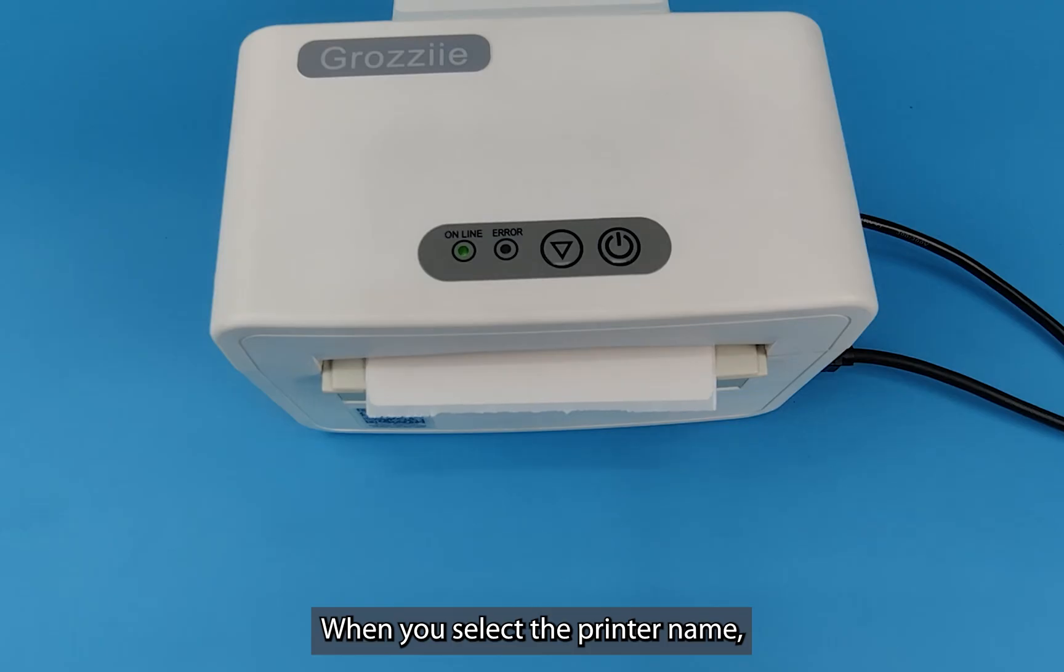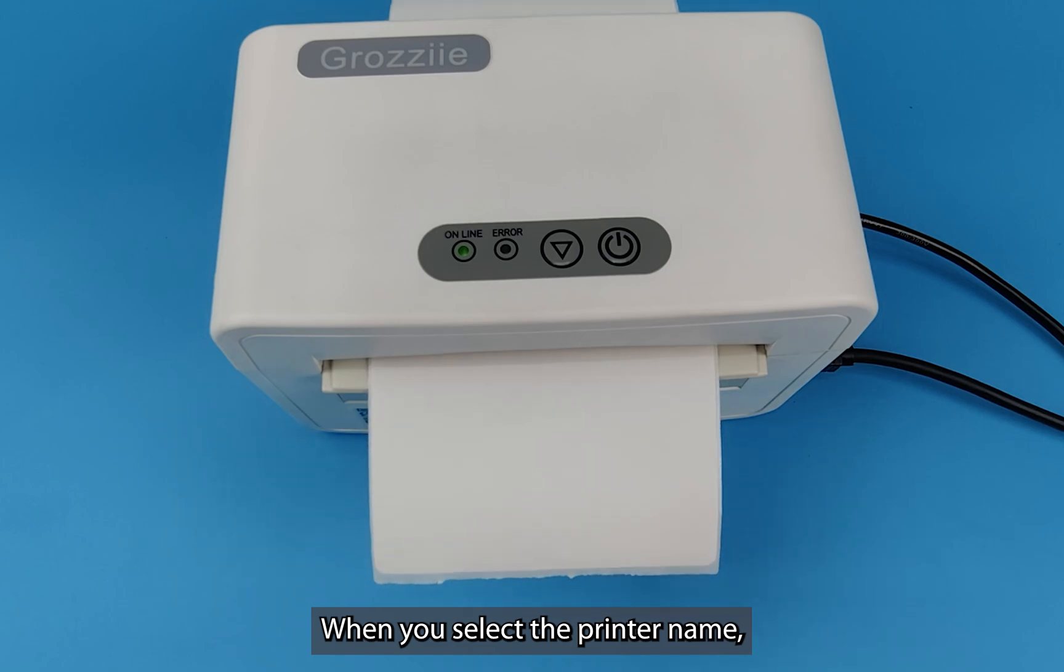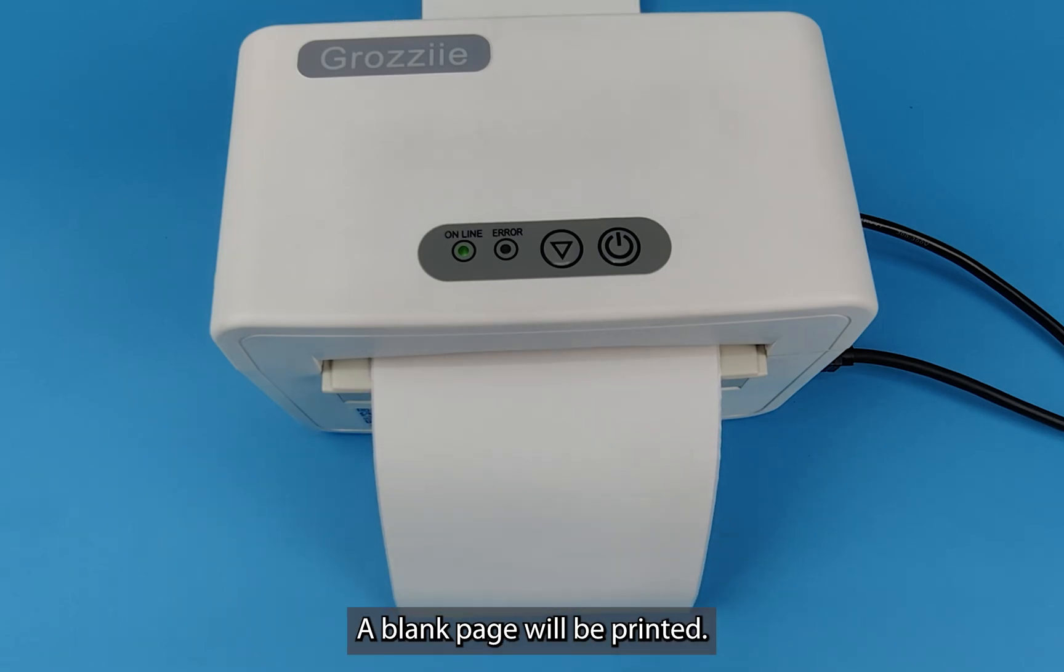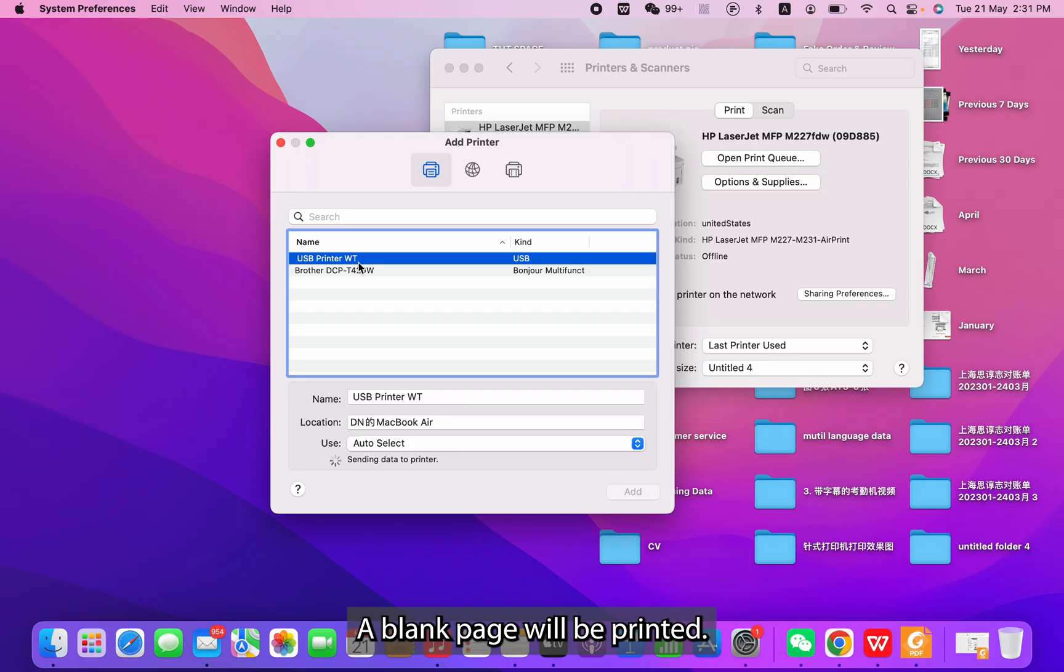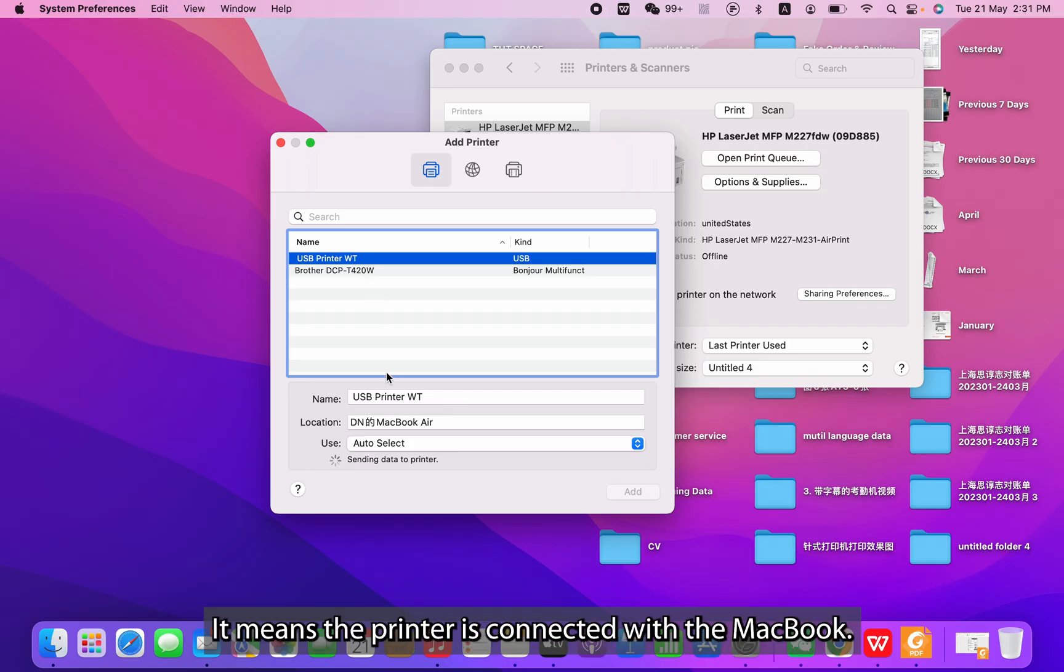When you select the printer name, a blank page will be printed. It means the printer is connected with the MacBook.